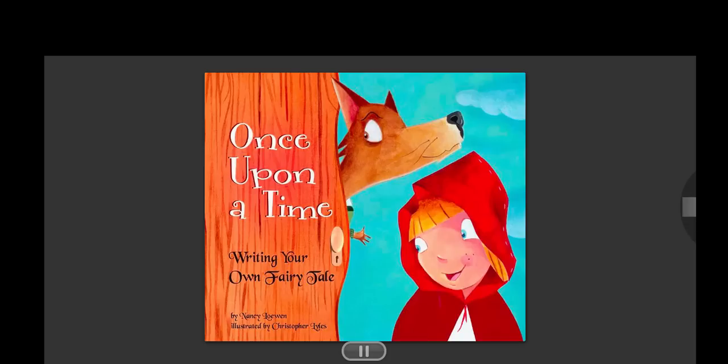Once Upon a Time, Writing Your Own Fairy Tale, by Nancy Lohan, illustrated by Christopher Lyles.